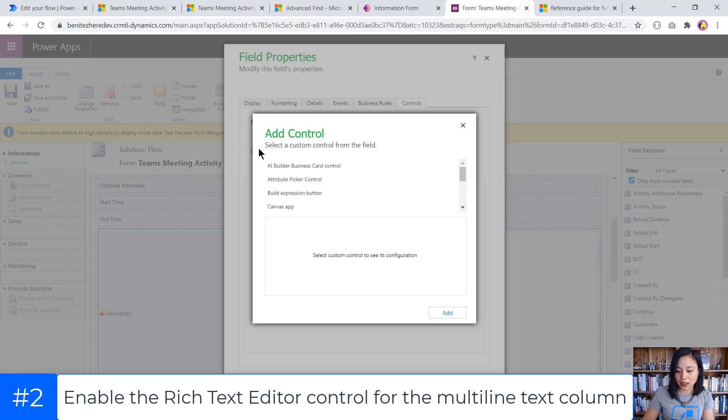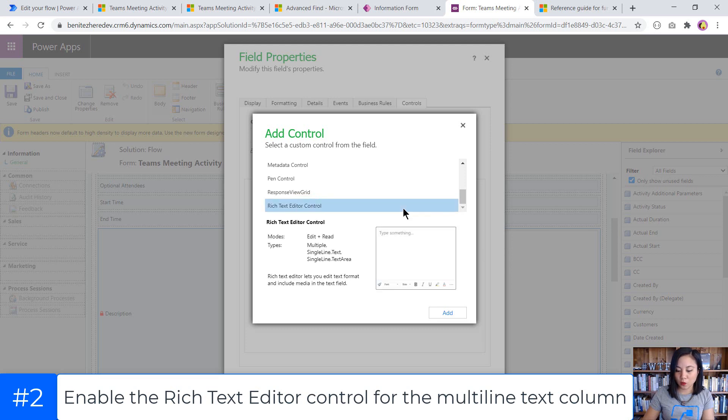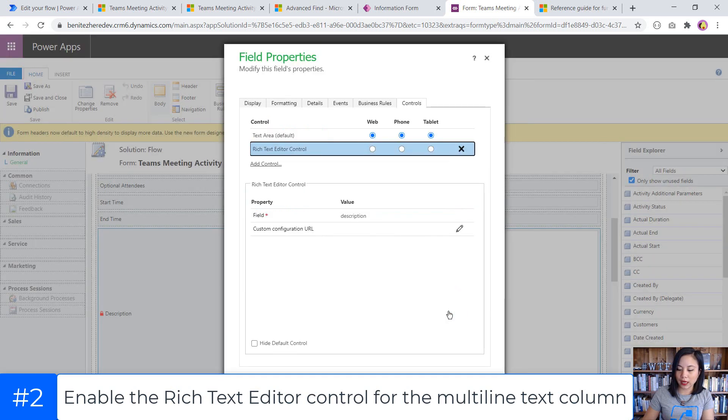Click add control. And if we scroll all the way down to the bottom, there's an option called rich text editor control. When I select this, it will show me what column types are applicable for this particular control. Since we are using a multi-line text column, this control is valid. So now when I click add,